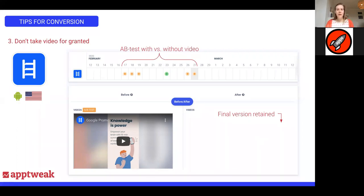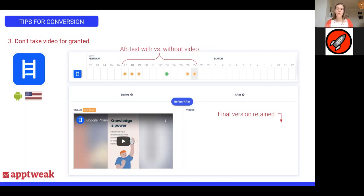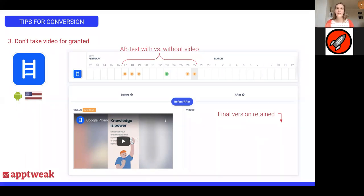Also, keep in mind that things change very quickly on the store in terms of creatives — trending creatives tend to change quickly too. The video that was working six months ago when you implemented it might not work so well anymore today. Don't take for granted what worked six months ago; keep testing and retesting your hypothesis. Maybe today you implement the version without video because it works best, but in three months you may have a whole new video that works much better. Just keep testing — it's something you consistently have to retest and reassure.